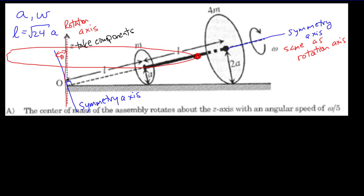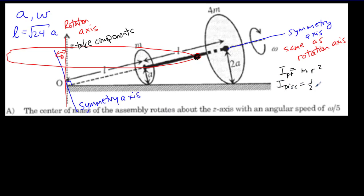A third thing we should do is write down the equations we're likely to need. We've got discs rotating and we can think about the center of mass rotating. So we want the moment of inertia of a point, which is mr², and the moment of inertia of a disk, which is ½mr². We need to know that angular momentum equals moment of inertia times angular velocity, and that linear speed equals angular speed times the radius of the motion.